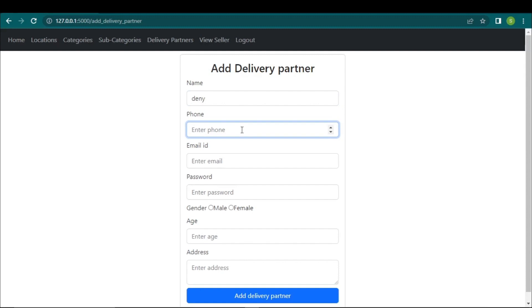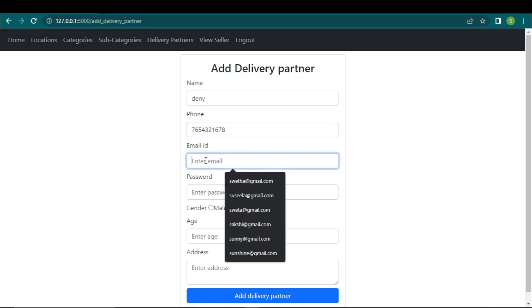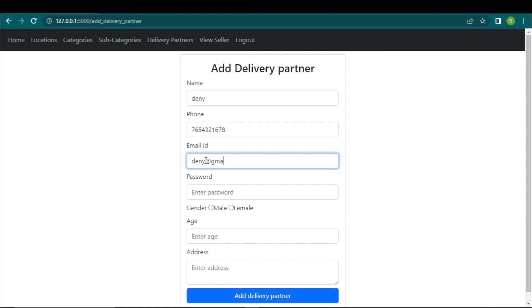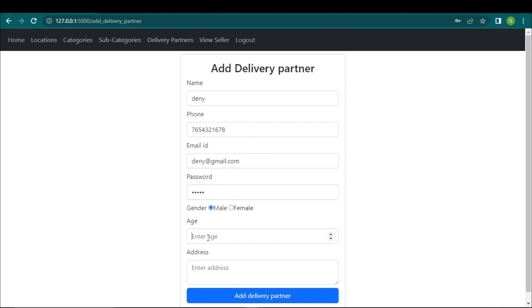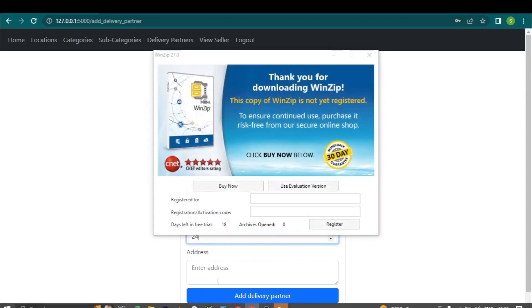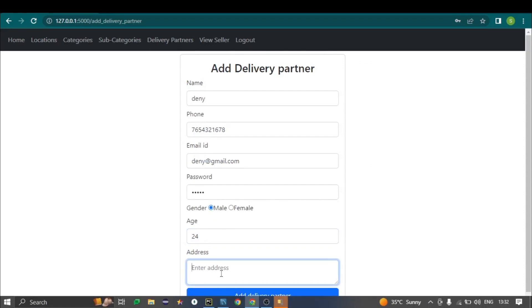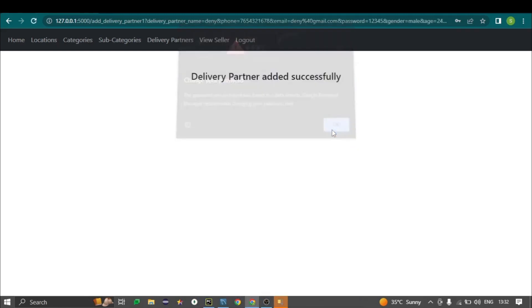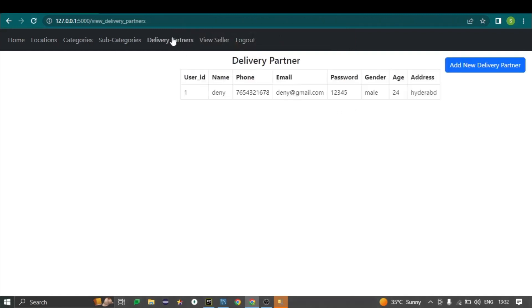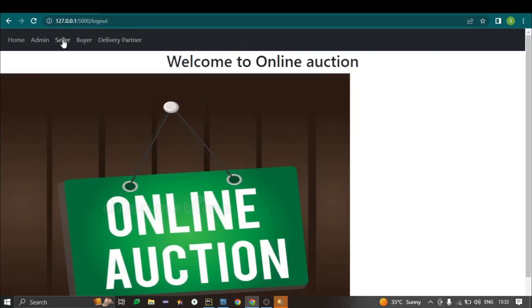The admin fills in the delivery partner details — name, email address, password, gender, age, and address — and by clicking the 'Add Delivery' button, the admin adds the delivery partner to the website. The added delivery partners are then displayed in a list.